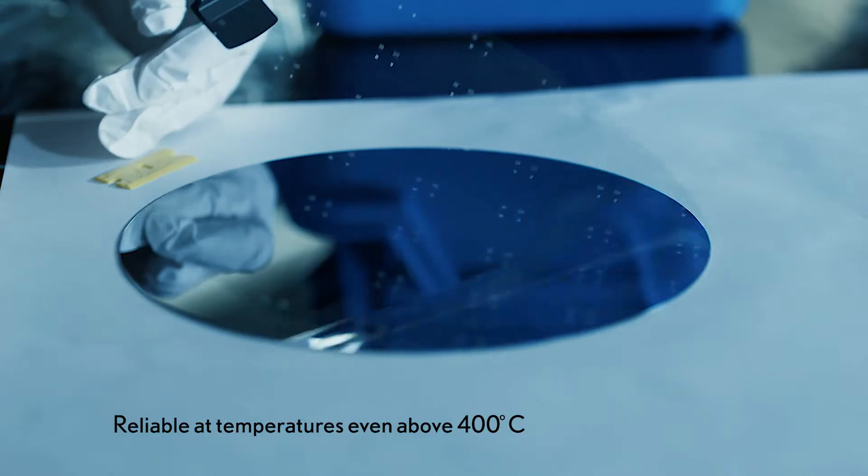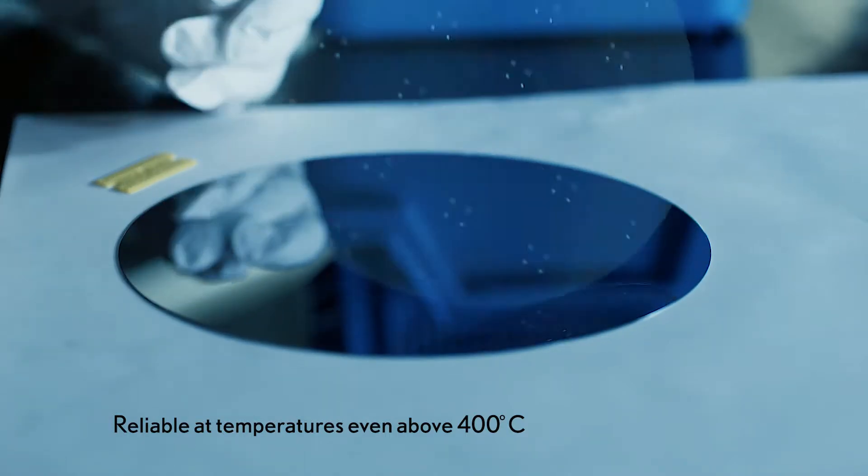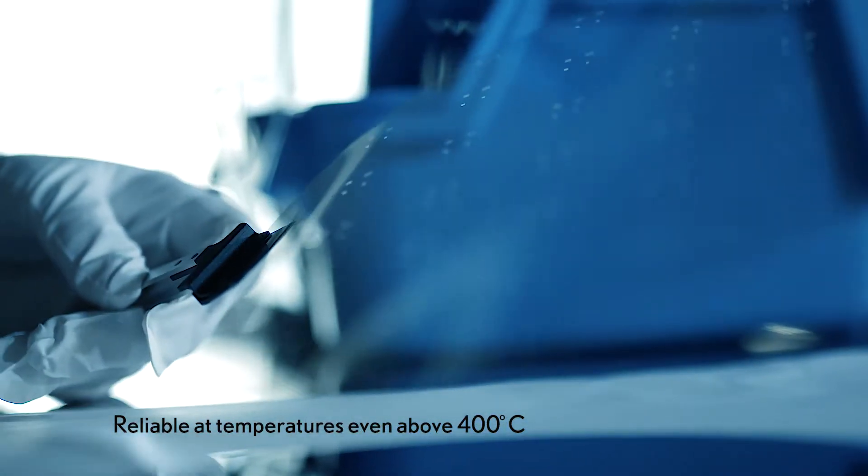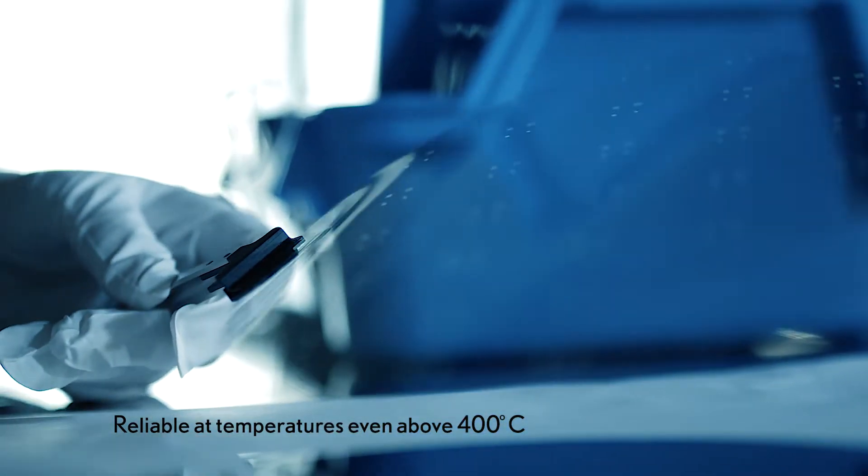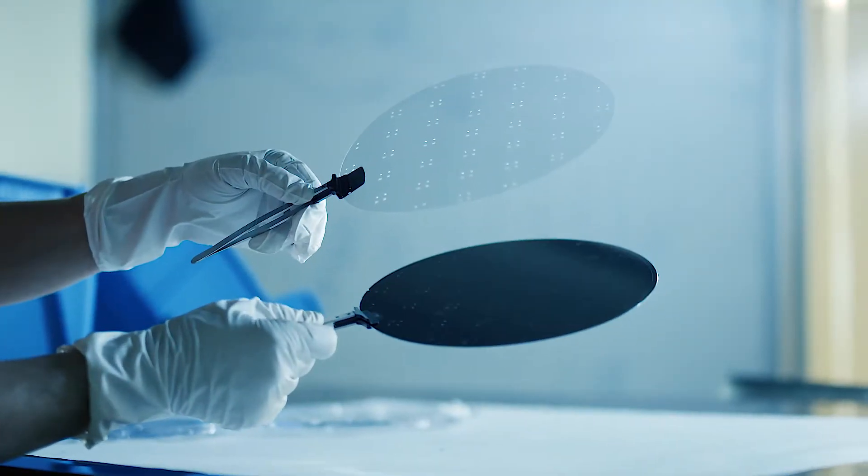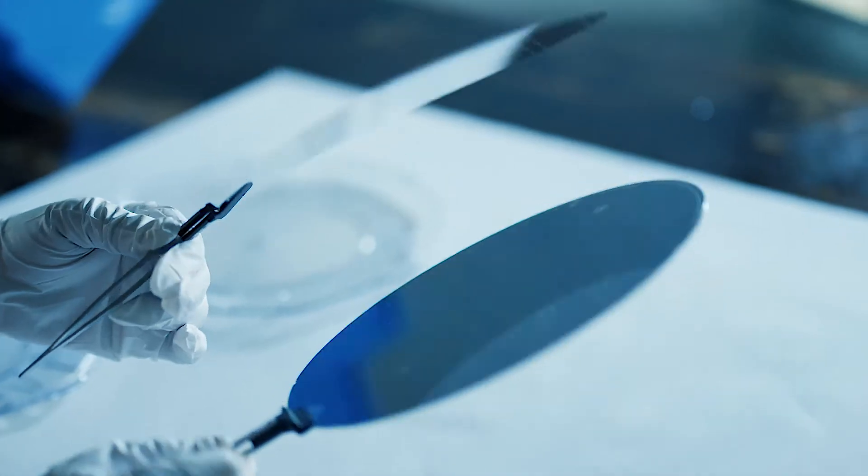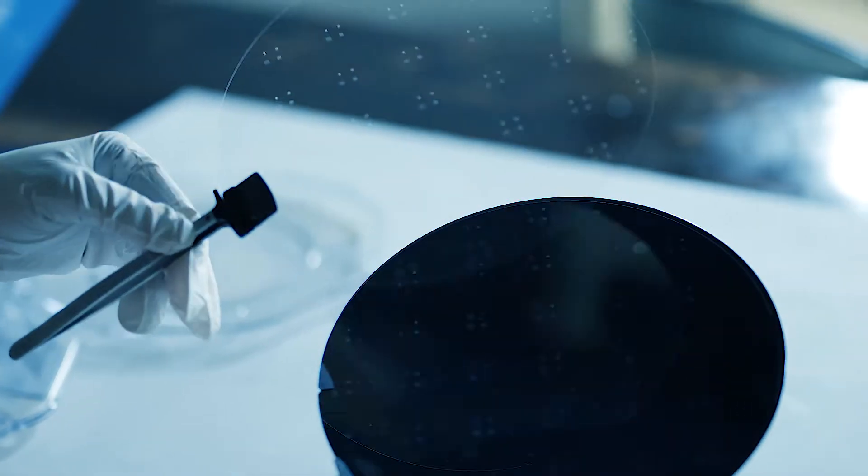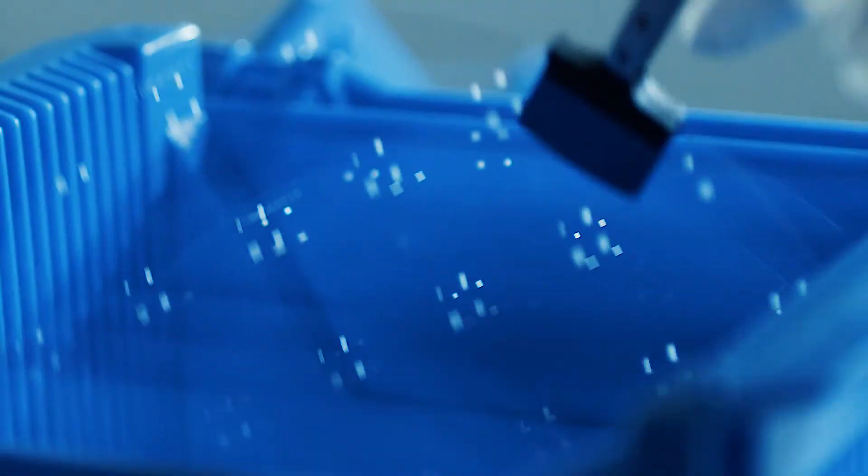You can actually peel it off at the end and be left with a very thin piece of glass without having had to have a special process for handling the thin glass. That's the big gap that we fill, being able to process the glass in an easy way.